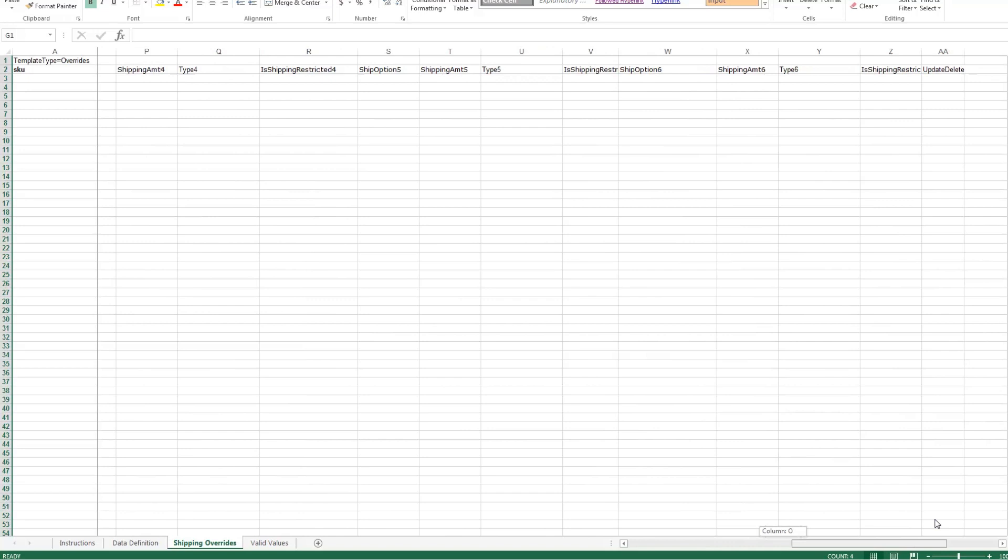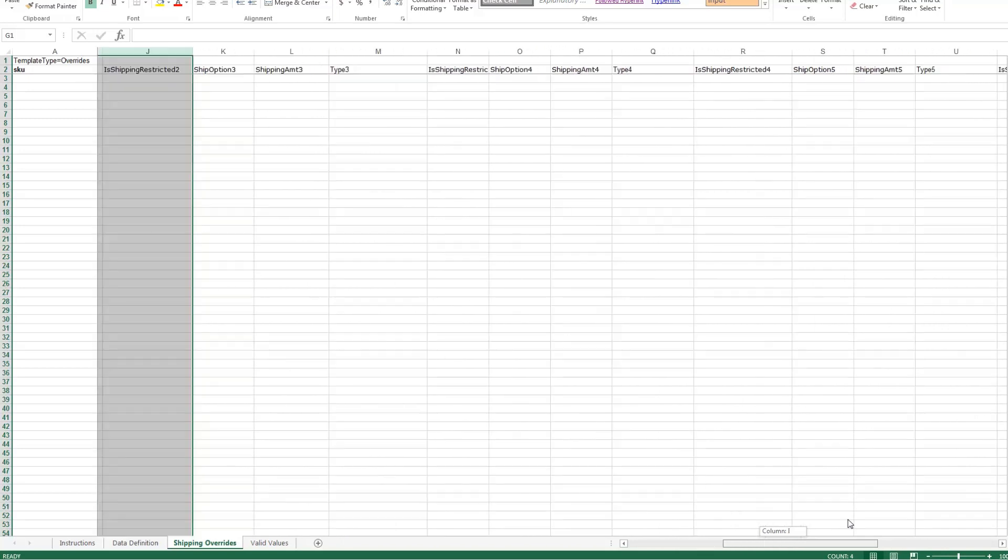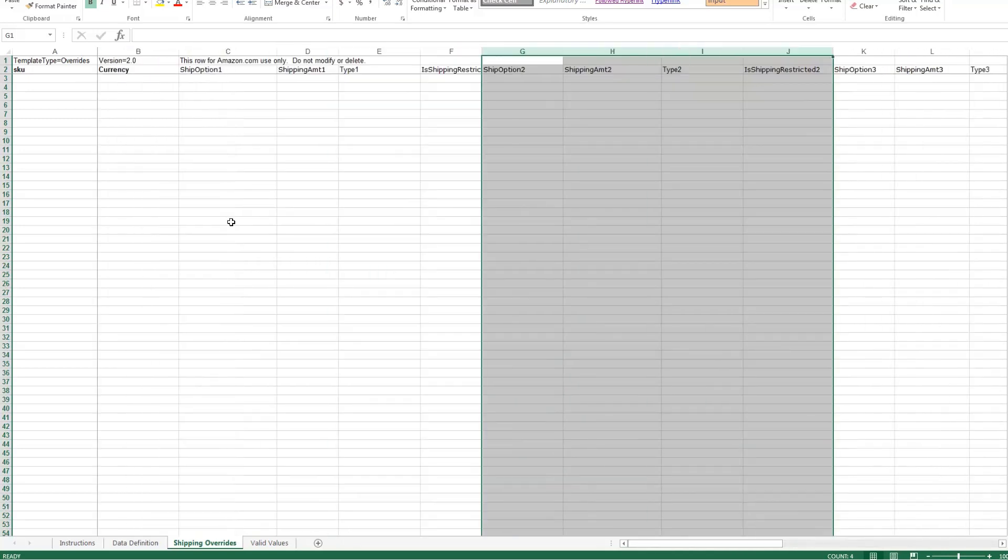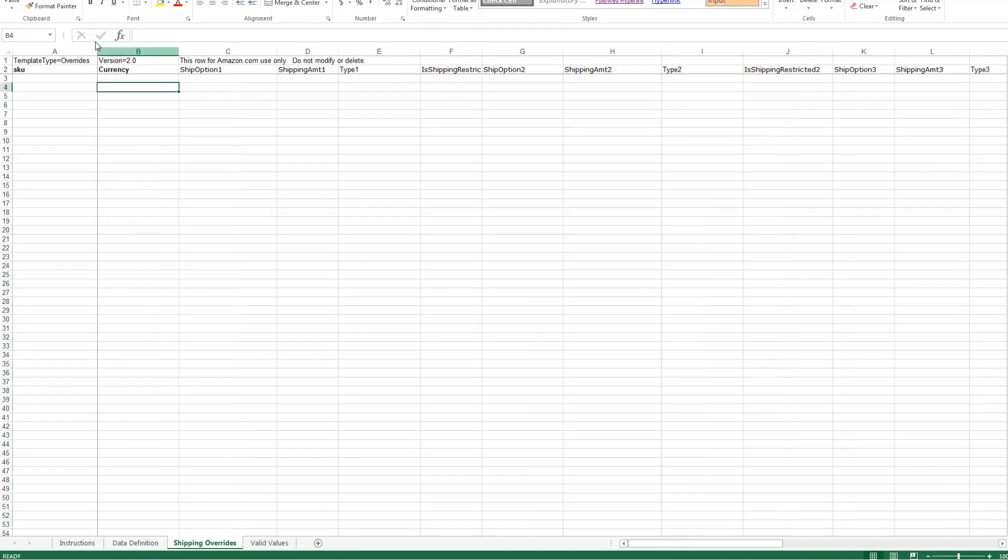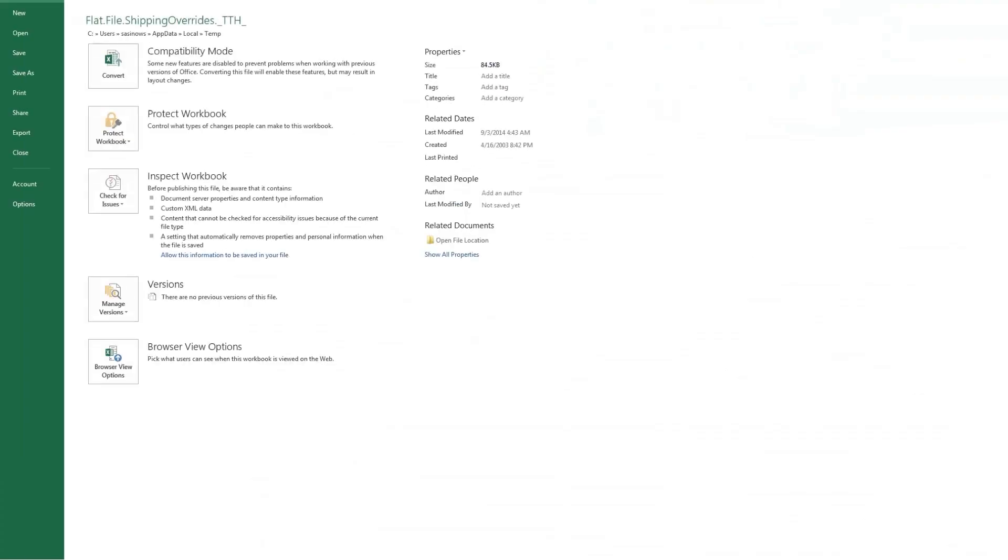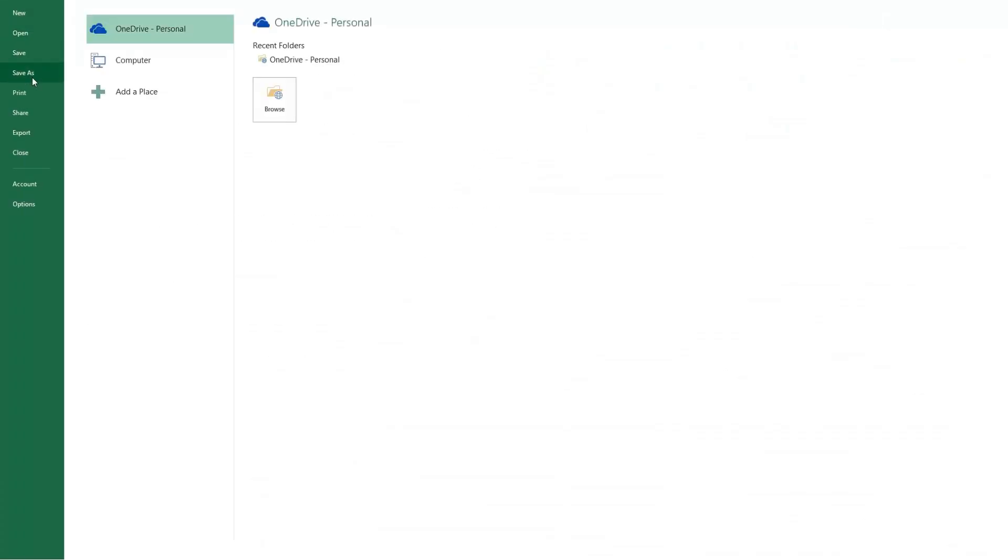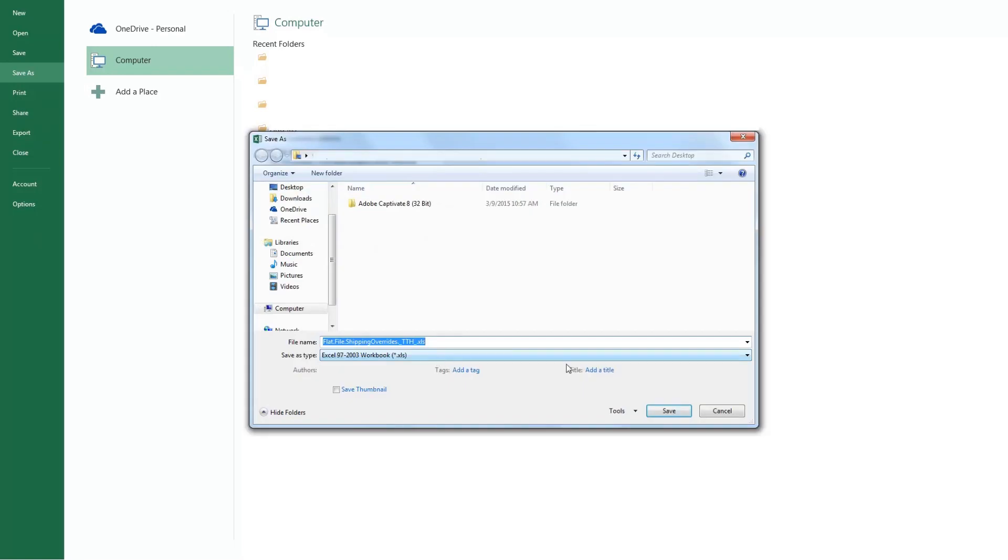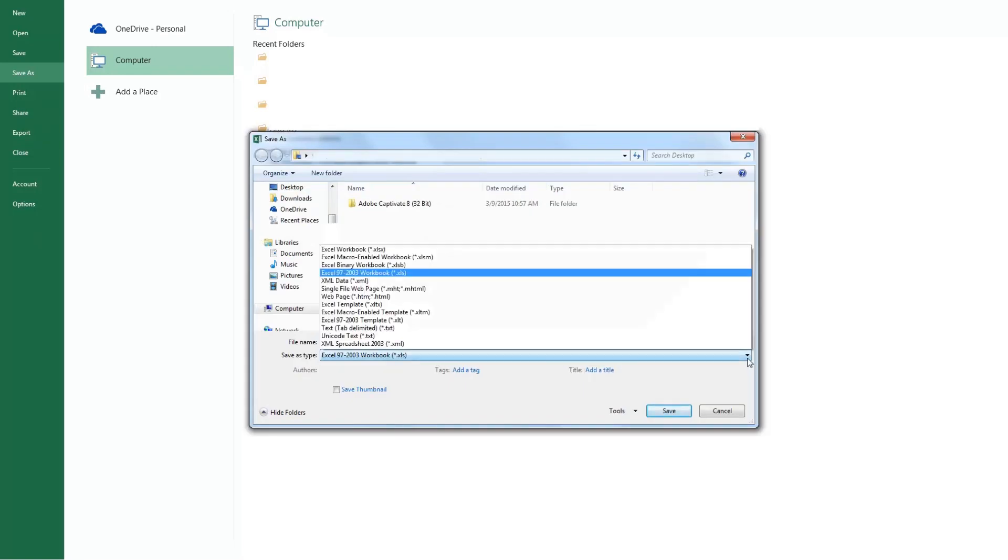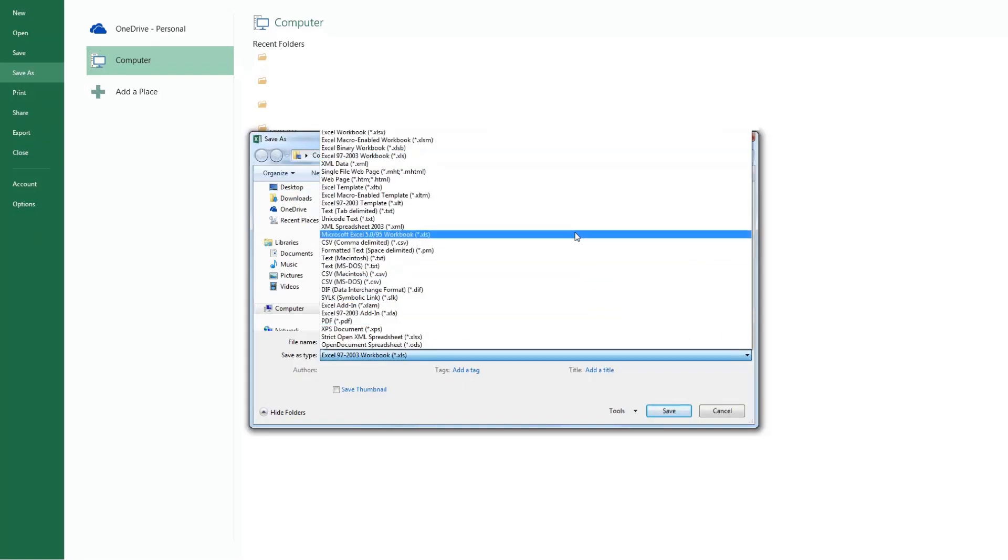Once you've completed the shipping override template, save it as a text tab delimited file. To do so, click file, save as, and under file type, select text tab delimited.